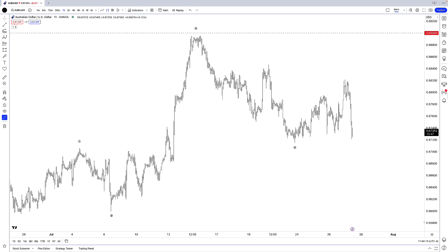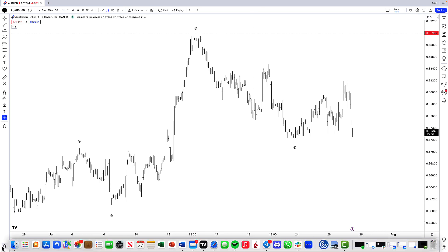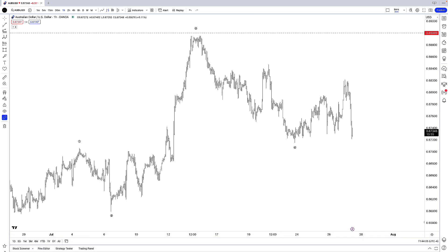What we'll be covering today within TradingView is how to create a toolbar of your most frequently used technical drawing tools. Down here in the bottom left-hand corner is a little star icon, and if I hover my mouse cursor over that, you'll see that it says 'show favorite drawing tools toolbar.'